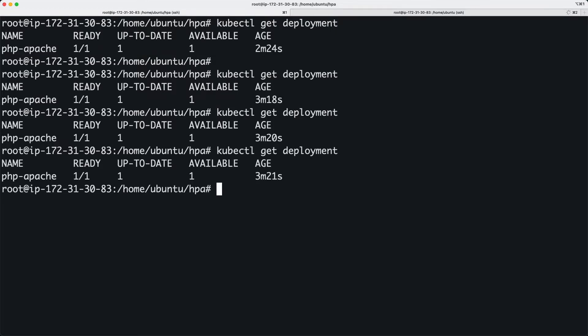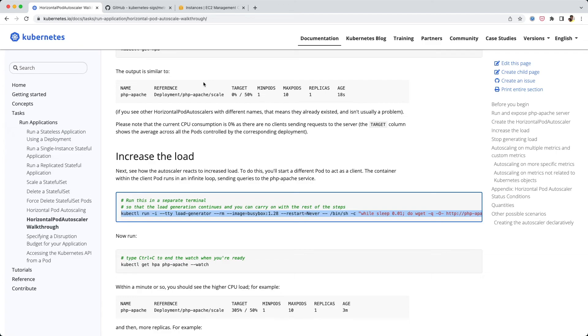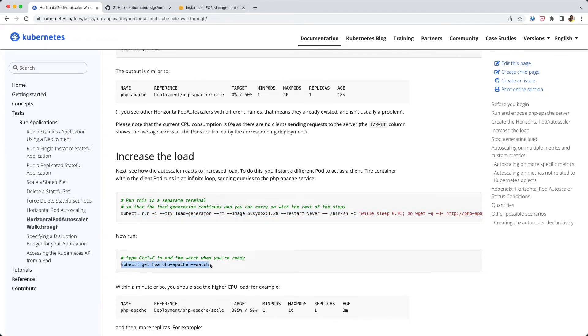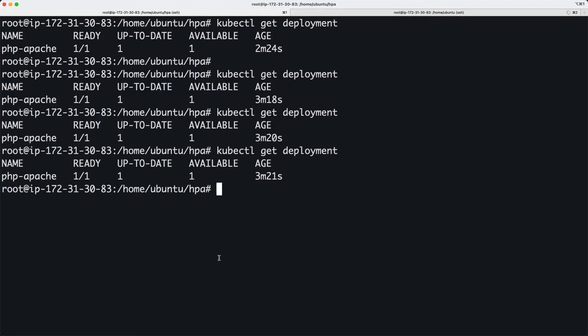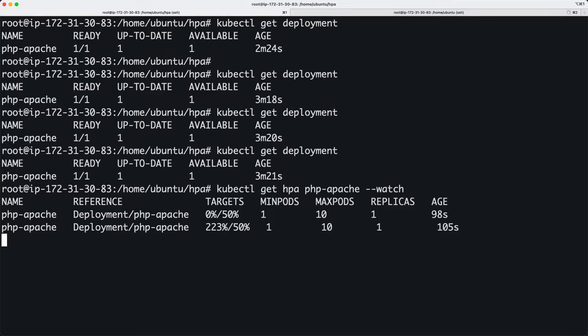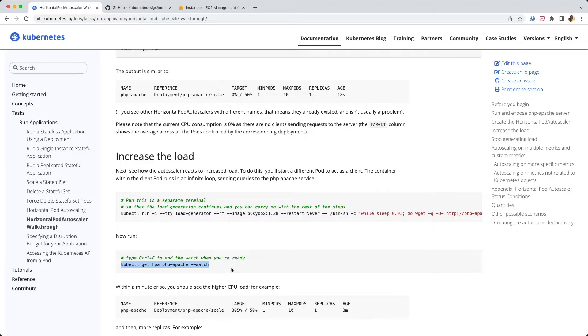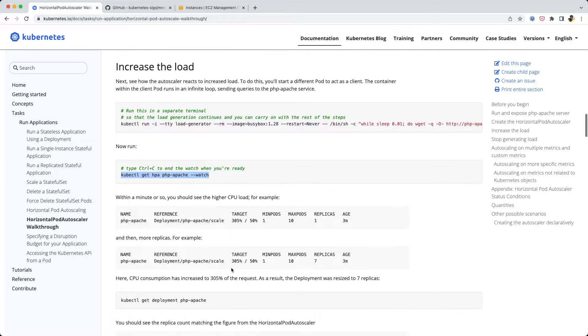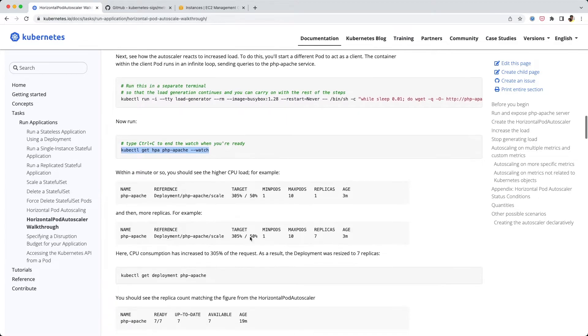I'm going to run this command. This is cool, the load should be going up. In the meanwhile, we can run this command over here to monitor the HPA.